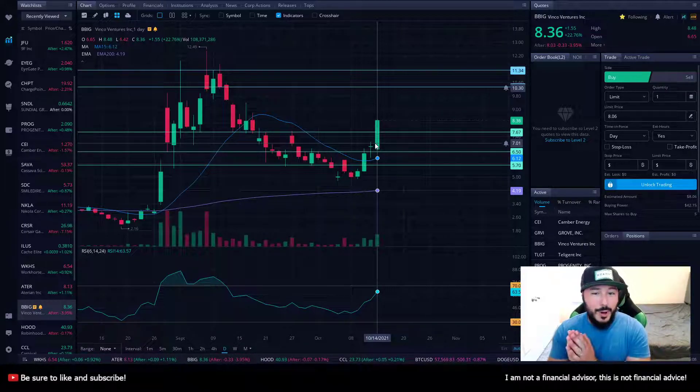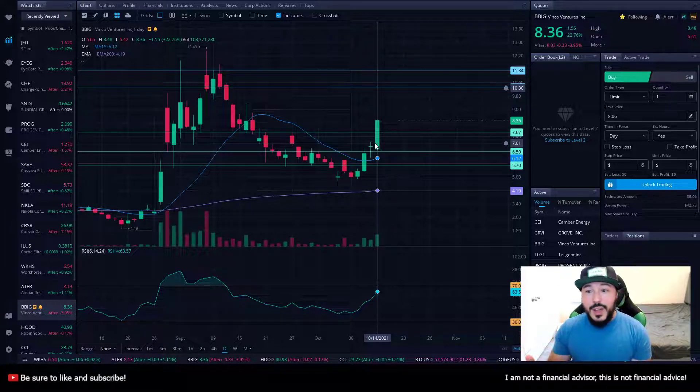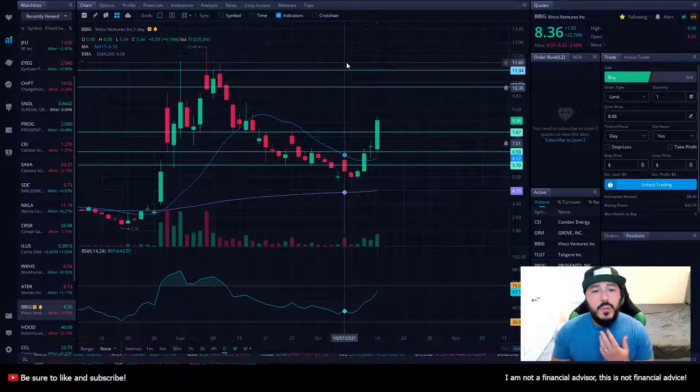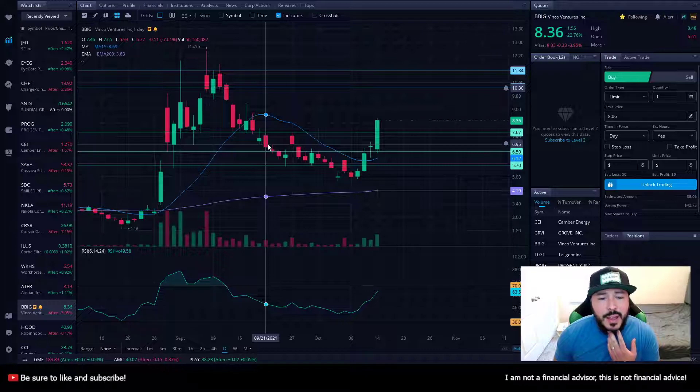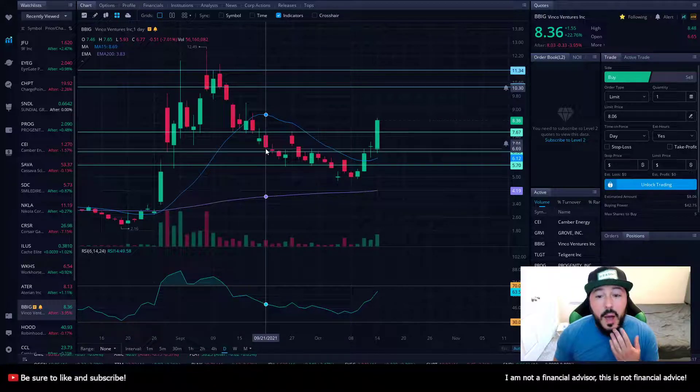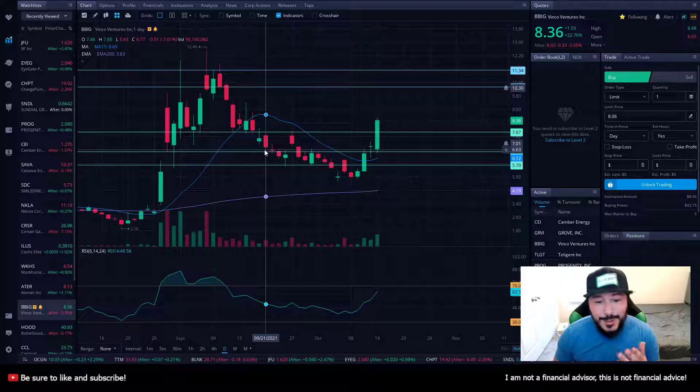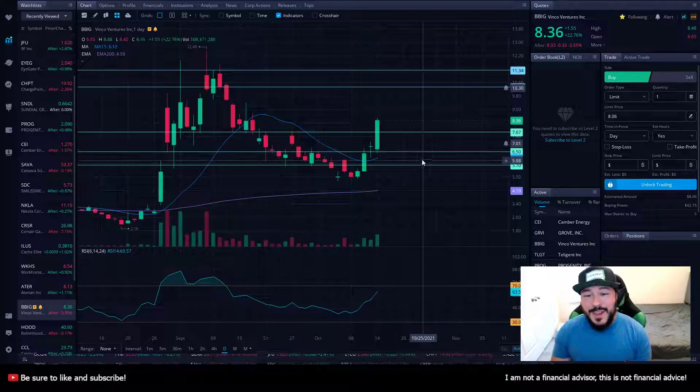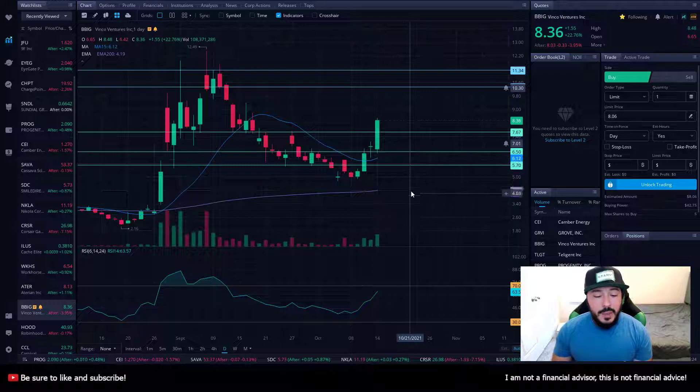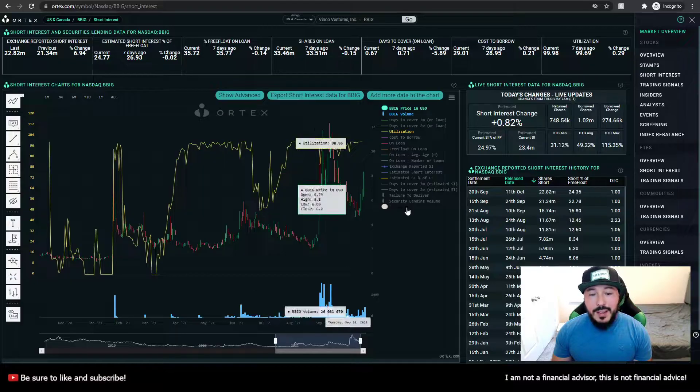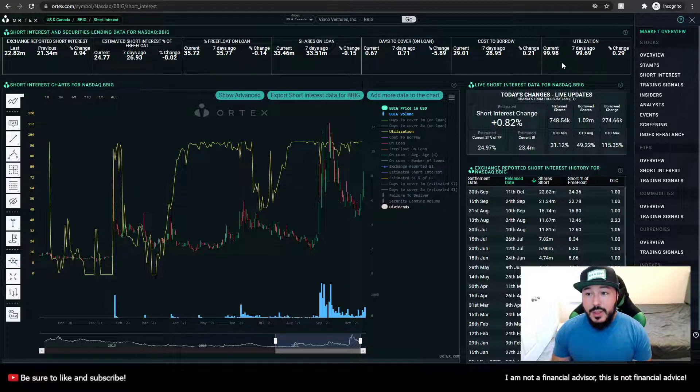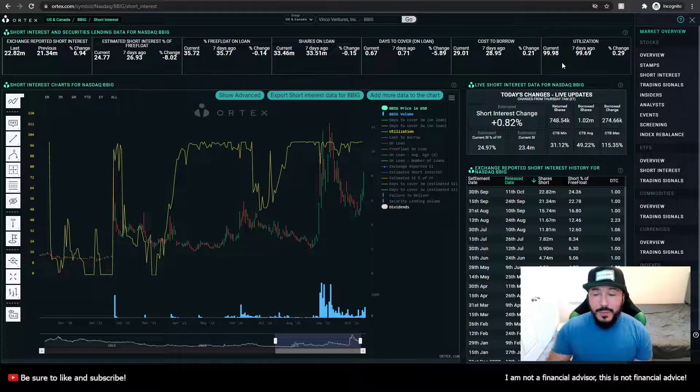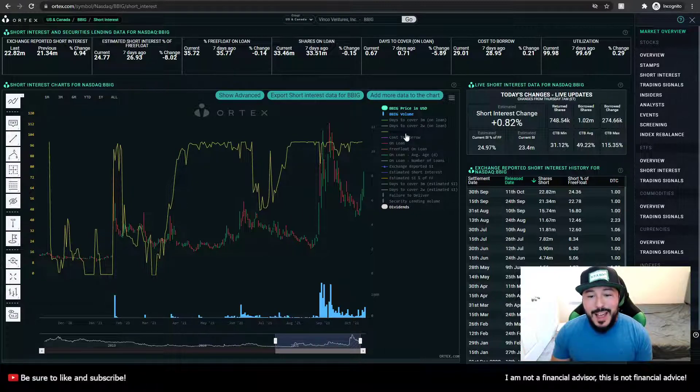We can see where BBIG is. Full disclosure here, I probably should have mentioned this. I do have a position in this stock. I've had a position for a while, I think when it was on the way down, and I'm very happy with my position. I do have an option, so I do need this to continue to climb for me to really make some money, but I feel good about my position. And let's take a look at the Ortex data to show you why I feel so good about my position. Currently the utilization is still at 99.98%, which is amazing. It really doesn't really get much better than that.